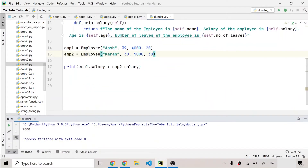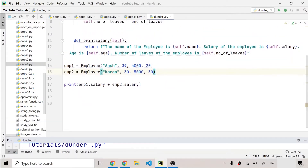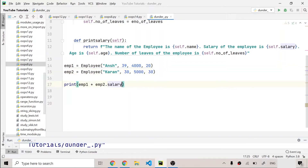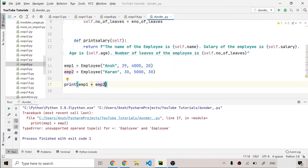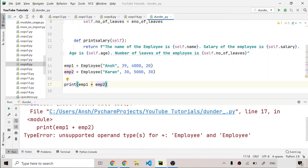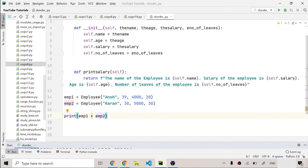Running the program gives 9000 — the addition of the two salaries. It works perfectly fine. But if I want to get that same result just by writing `emp1 + emp2`, running that program gives an error: it does not support operand types for employee and employee — you cannot add two objects of that class.